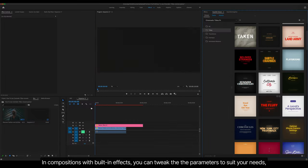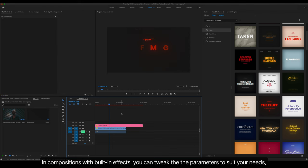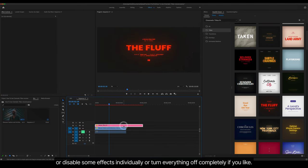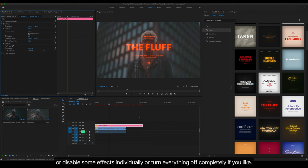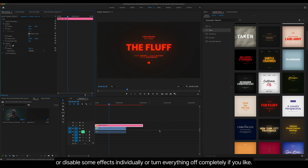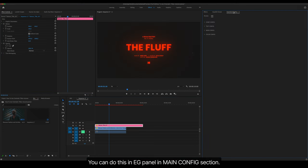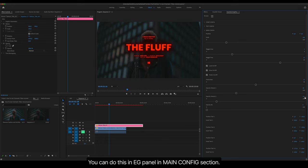In Compositions with built-in effects, you can tweak the parameters to suit your needs. Or you can disable some effects individually or turn everything off completely if you like. You can do this in Essential Graphics Panel in Main Config section.